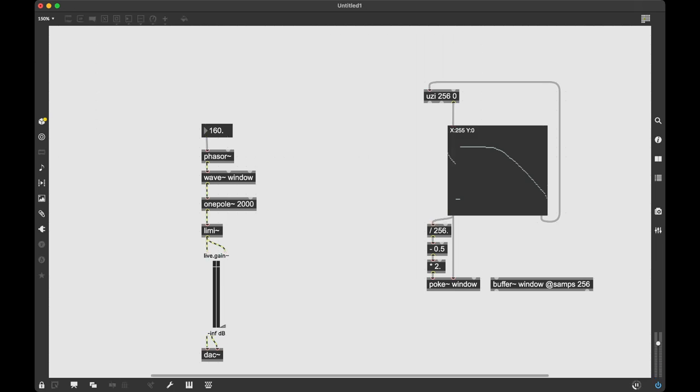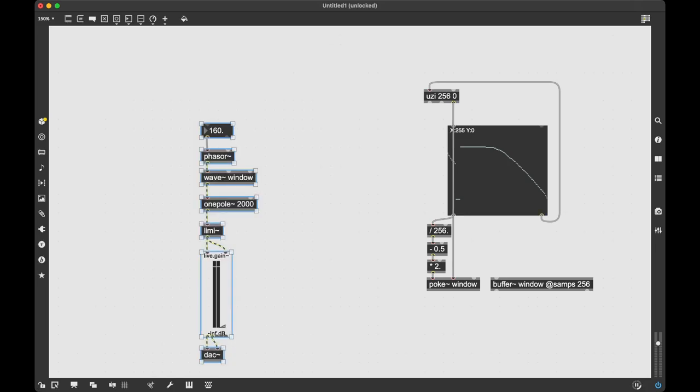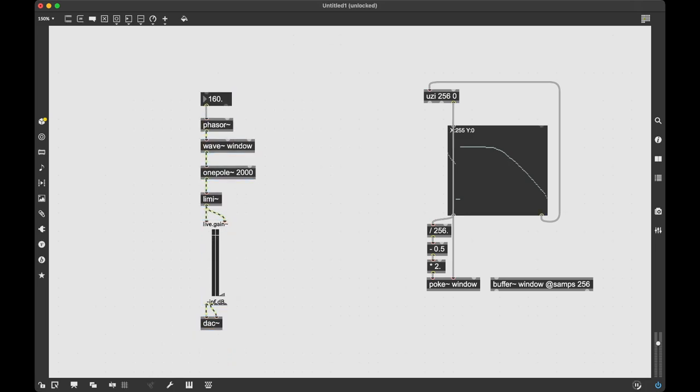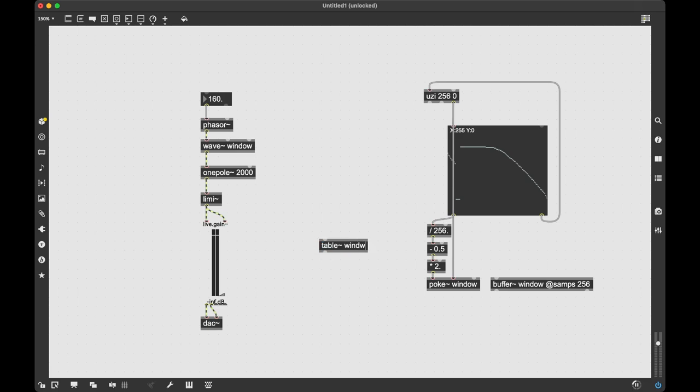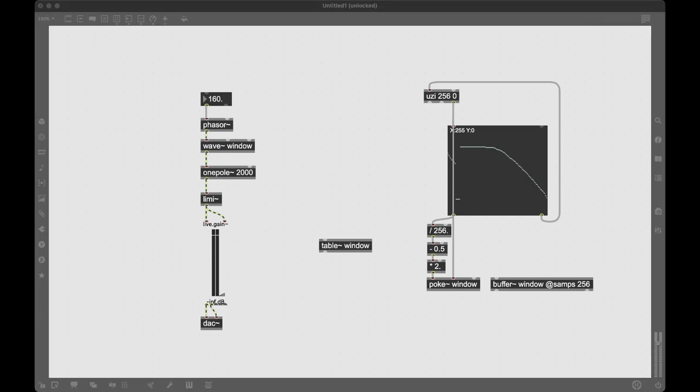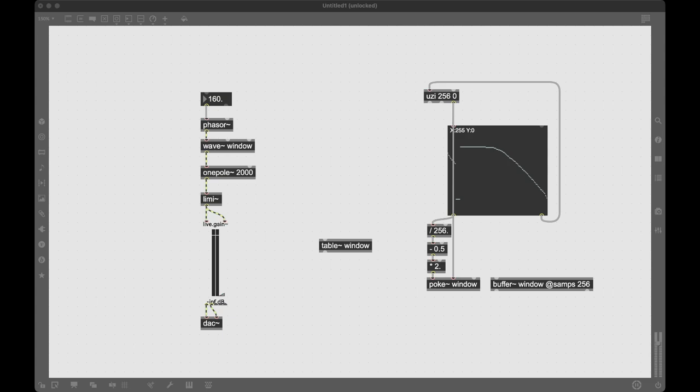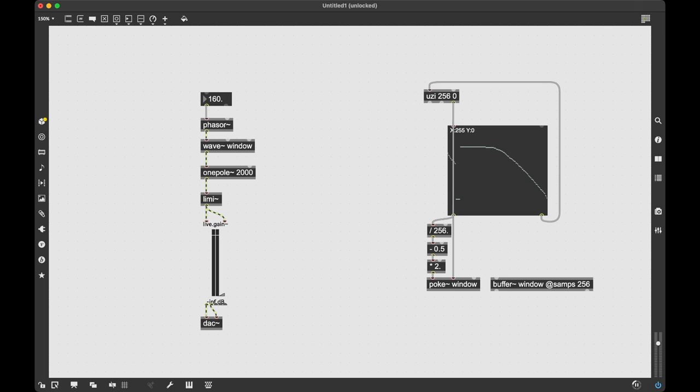So that's how you draw your own waveforms in Max. Now all those that I showed you can all be done with the new update with the table~ object. So do the same thing. I can just say table~ window. And there I can draw into it. And this is basically a lookup table. It does the same thing. But yeah, that's how to write your own custom waveforms in Max.